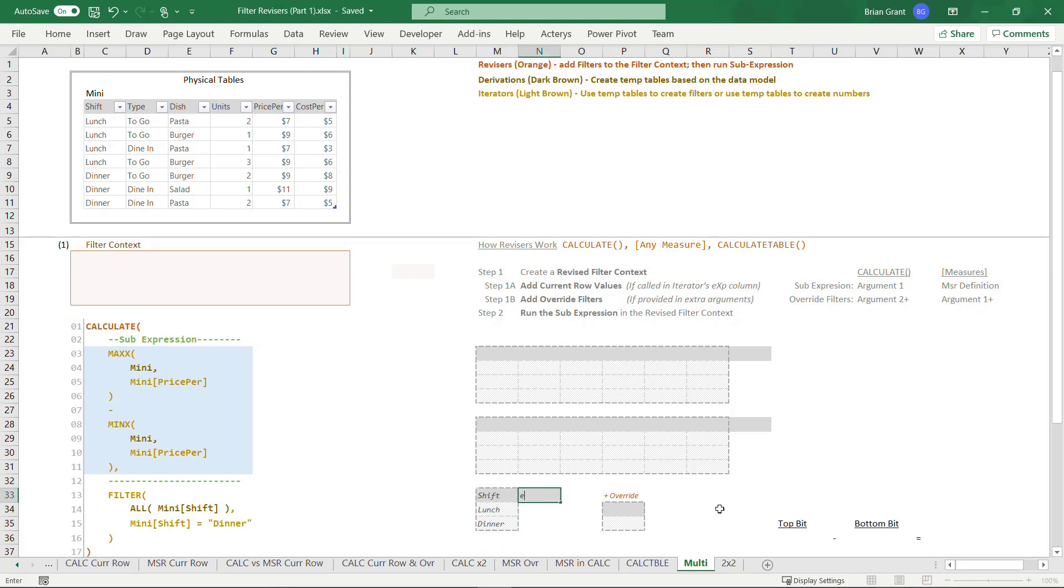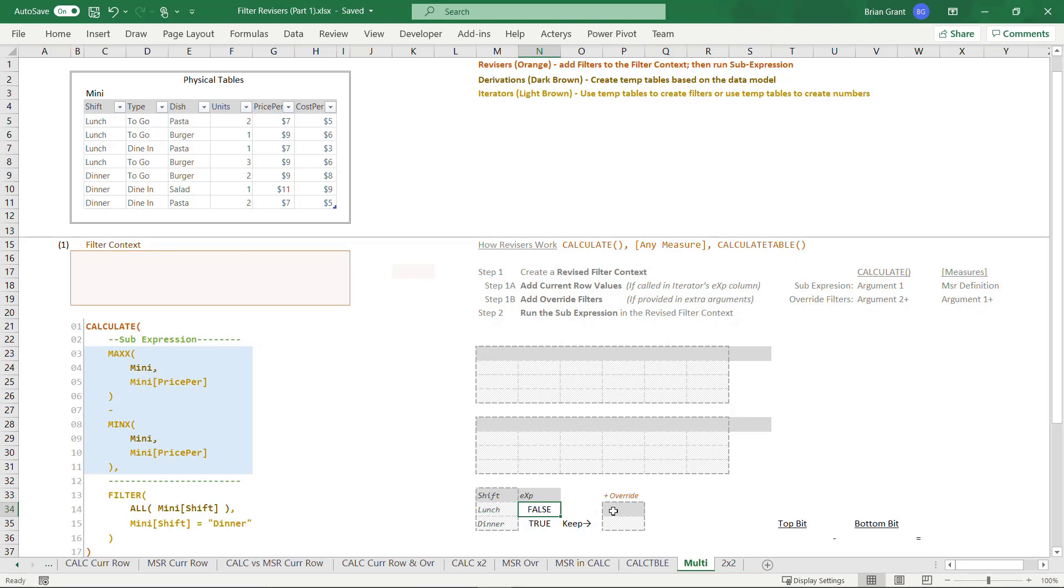Shift is lunch and dinner. There we go, and we're going to take that temp table and pass it into the filter iterator, which is going to add an expression column with this definition for every single row check to see if that row shift is equal to dinner, and just keep the two rows because that's what the filter iterator does. I'm going to go up here and type in exp. I've already done all the hard work, so as soon as I hit enter, bam, there we go. For each and every row, check to see if that row shift is equal to dinner.